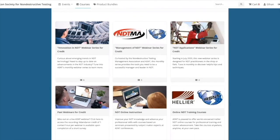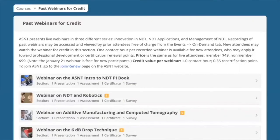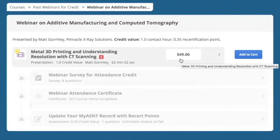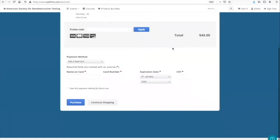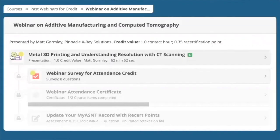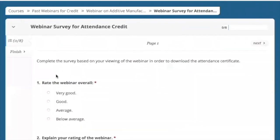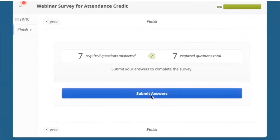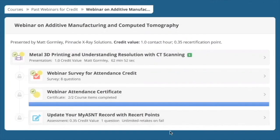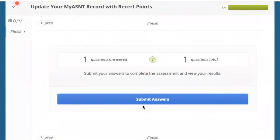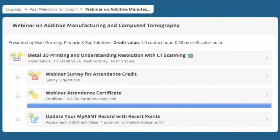Now let's go to Past Webinars for Credit under the Courses tab. If you missed a webinar and are seeking attendance credit or recertification points, you can go here to purchase the recording. The purchase price is the same as for the live version. Purchasing the recording entitles you to the same privileges as live attendance. Once you are done viewing the recording, you can complete the webinar survey. Then you can download your attendance certificate and upload your recertification points as demonstrated earlier. Simply answer yes to the questionnaire and that's all there is to it.